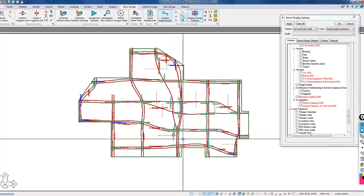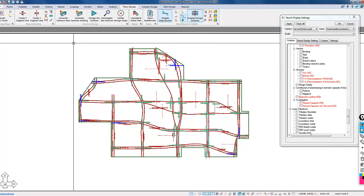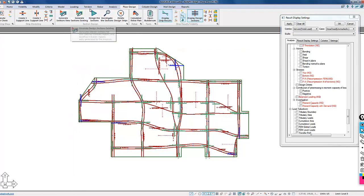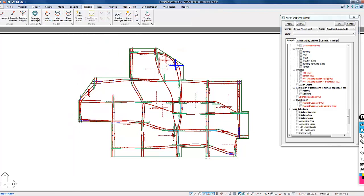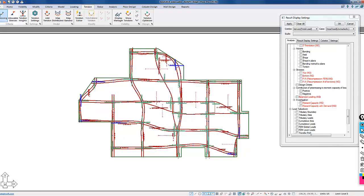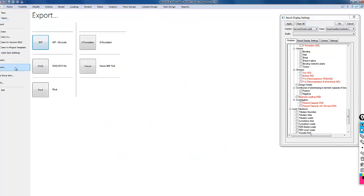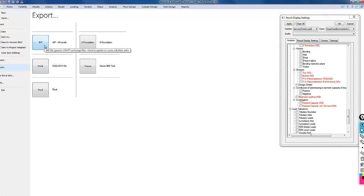If we export this now, we want to create an IMP file that will be interpreted by the Revit link when we import this model back into Revit. I want to go to tendon, select tendon settings, and turn on the export tendon segments in IMP. Then we'll go to file and export this file.